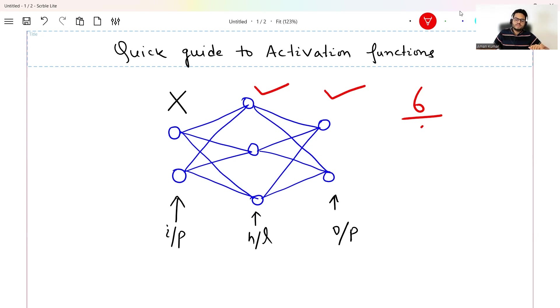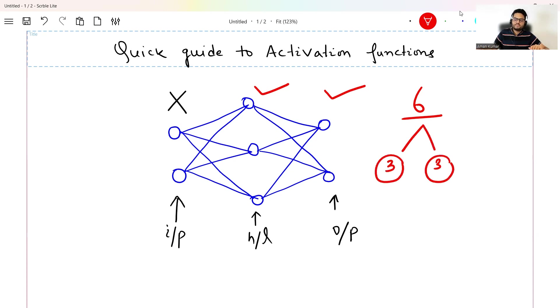In these six, three I will talk about for the hidden layer and three I will talk about for the output layer. So let's start with which functions are important for the hidden layer and which functions you can use for the output layer.